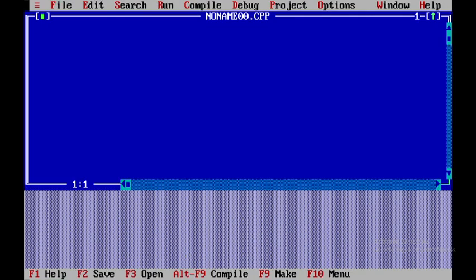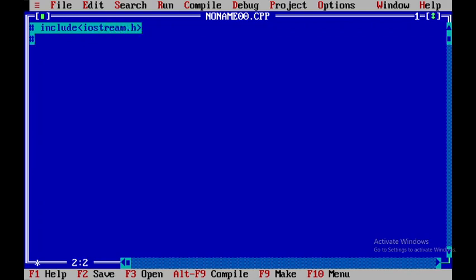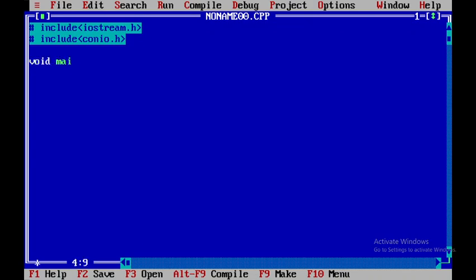In order to maximize the screen I'll press Alt+F1. Here I'll be including a few header files: iostream.h and one more header file called conio.h. Within void main we'll be writing the main source code.